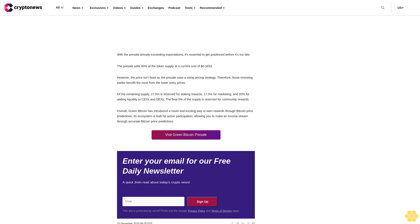Visit green bitcoin presale. Enter your email for our free daily newsletter, a quick three-minute read about today's crypto news. Sign up. This site is protected by reCAPTCHA and the Google privacy policy and terms of service apply.